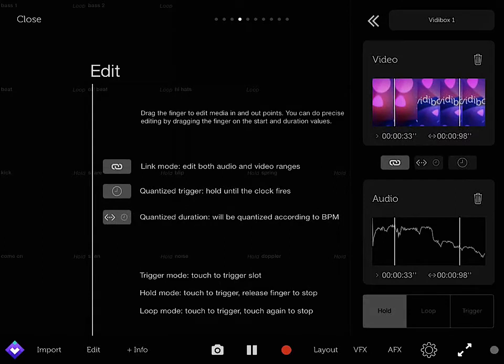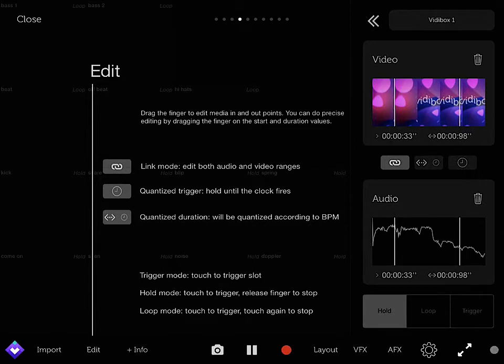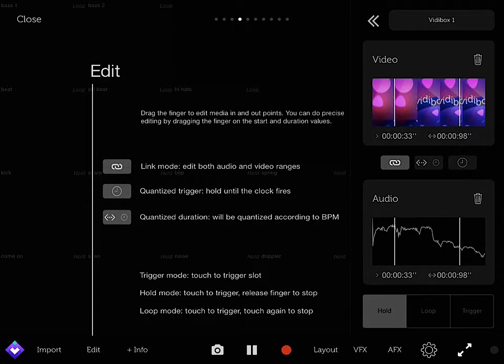For the edit, as I said before, you can edit link mode, quantize trigger, quantize duration. And it holds until the clock fires will be quantized according to BPM and both audio and video range. So they put this into words that you can understand, not only pros can understand.